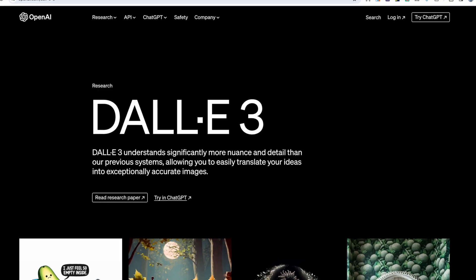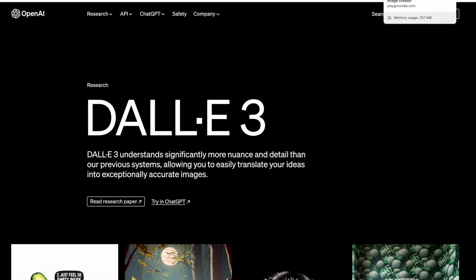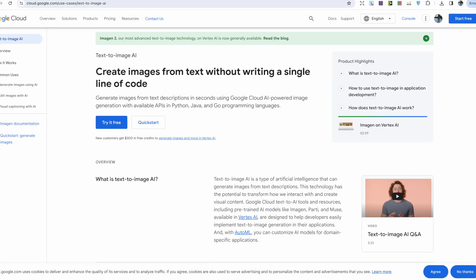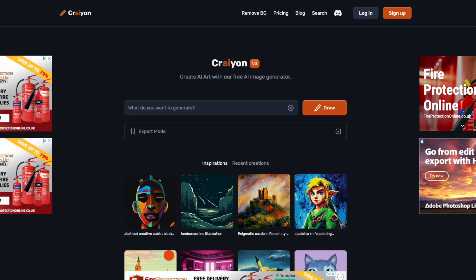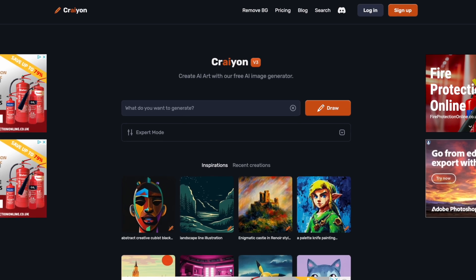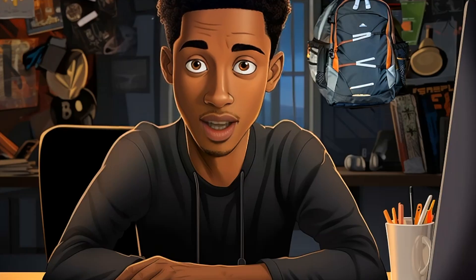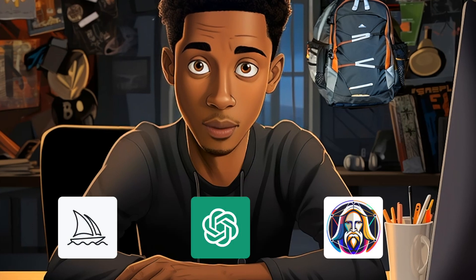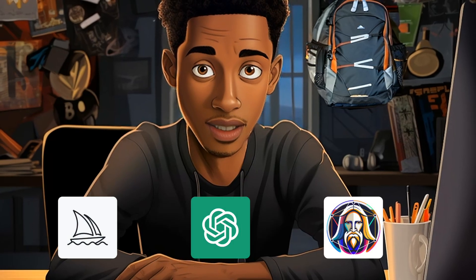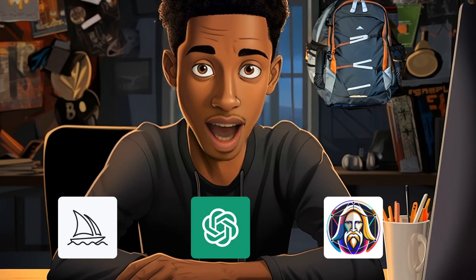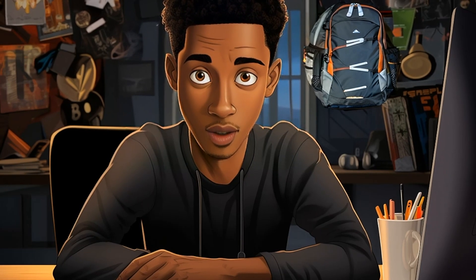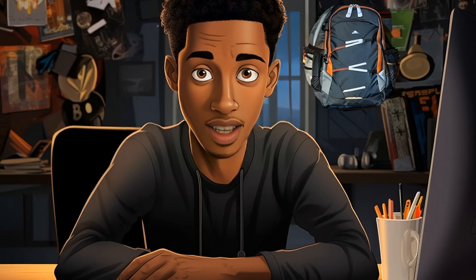There are hundreds of AI tools out there for coloring pages, and new tools are being released every few weeks. I've spent thousands of hours using these tools to narrow down and find the best. The three AI tools we'll be using to create our coloring pages are Midjourney, DALL-E 3, and Leonardo AI. I've found these to be the best tools for getting the most consistent images.